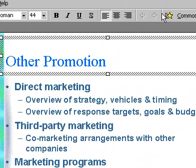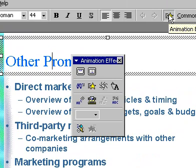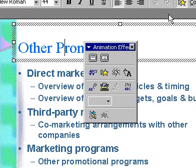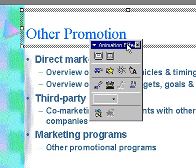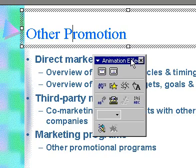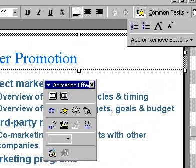On the top toolbar, click the Animation Effect icon to display the available animations. If this icon is not displayed, click the More Icons icon next to the Common Tasks on the top toolbar.